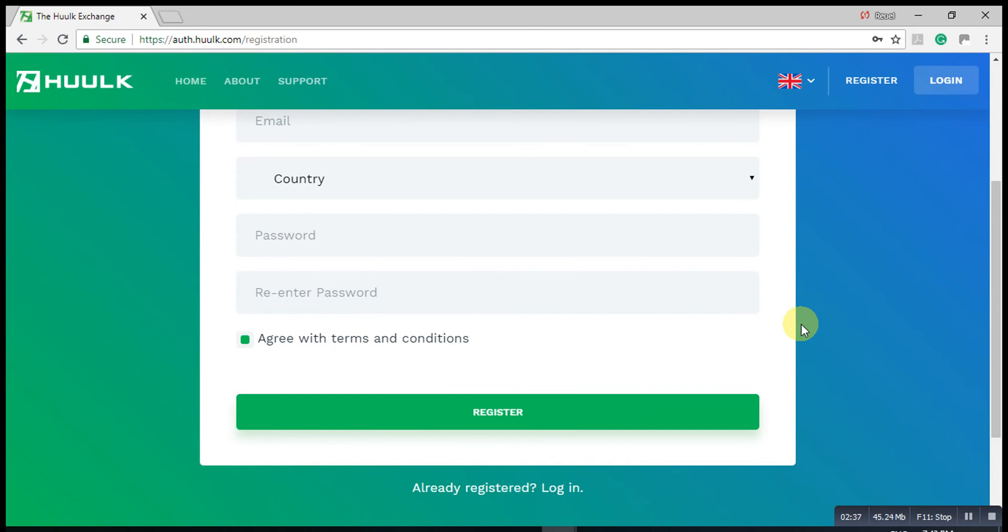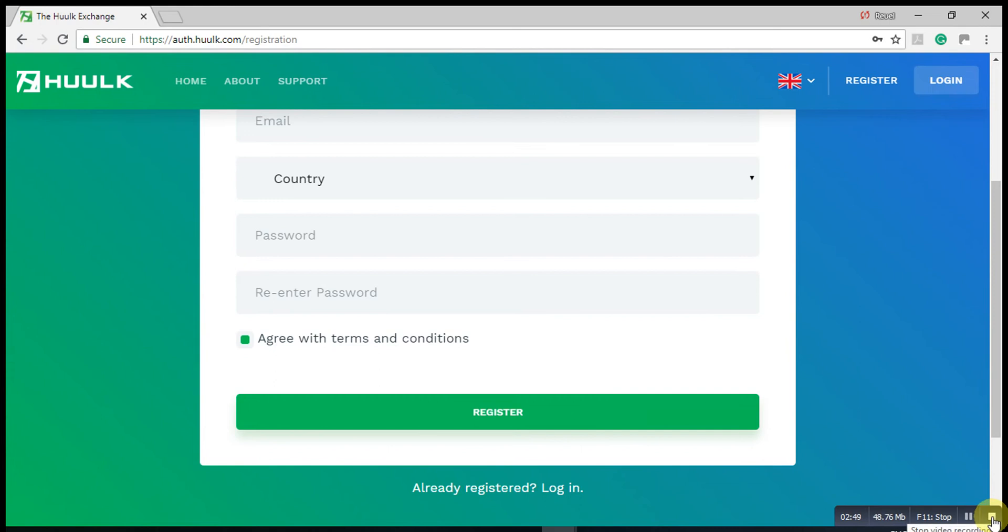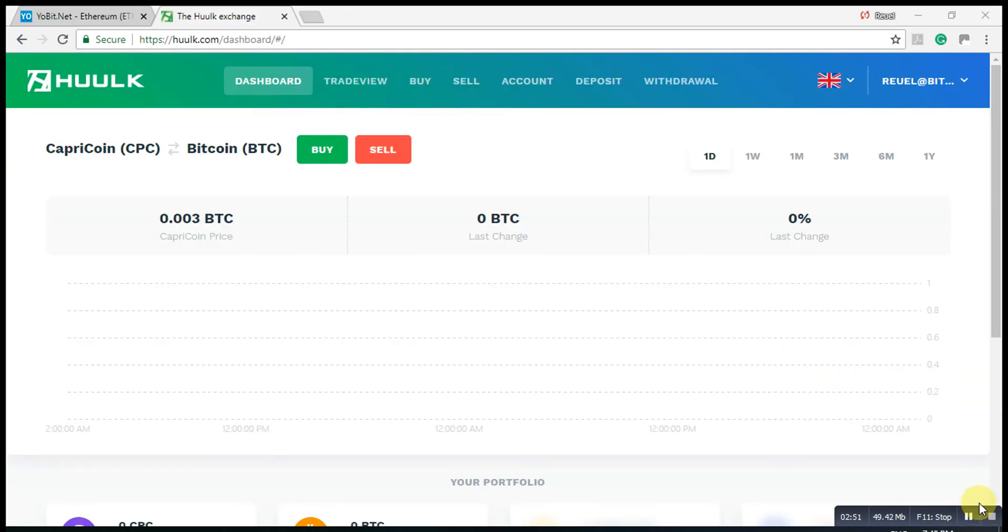Once you've registered and you've gone through the three email process, then it is very easy to get into the exchange.